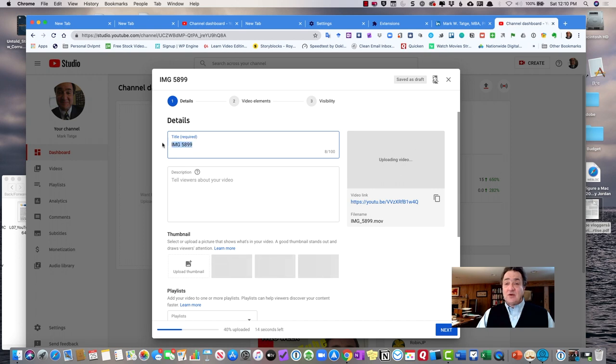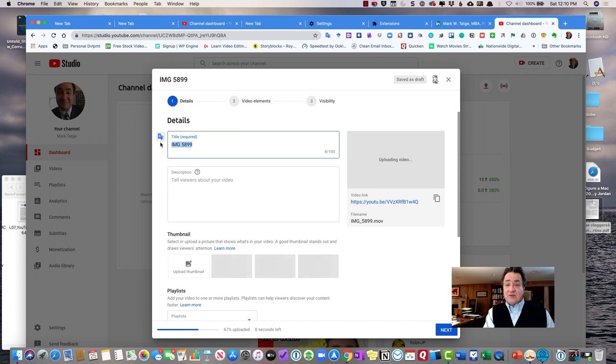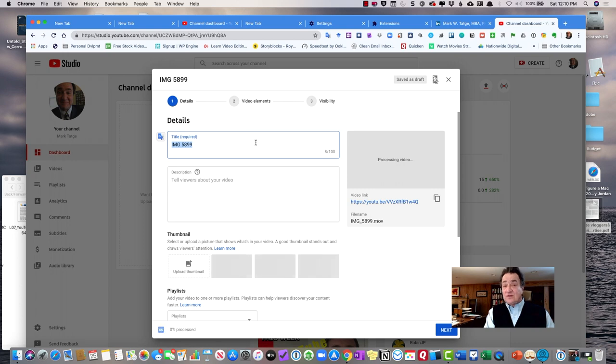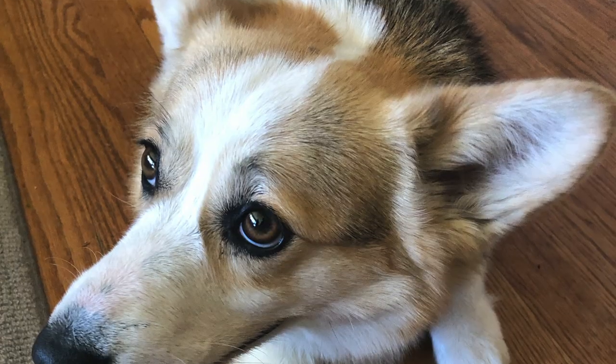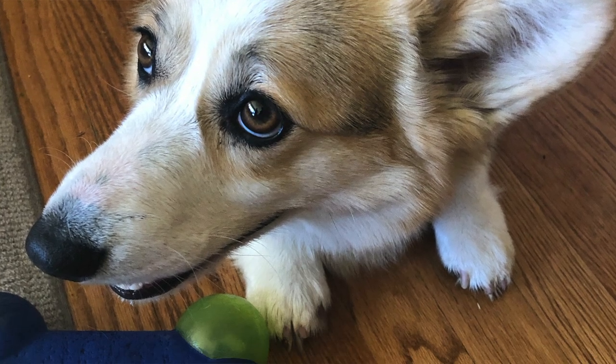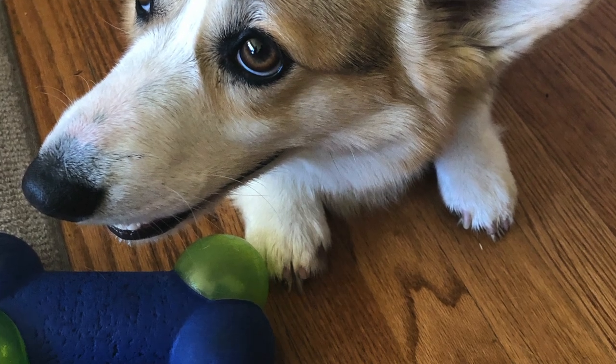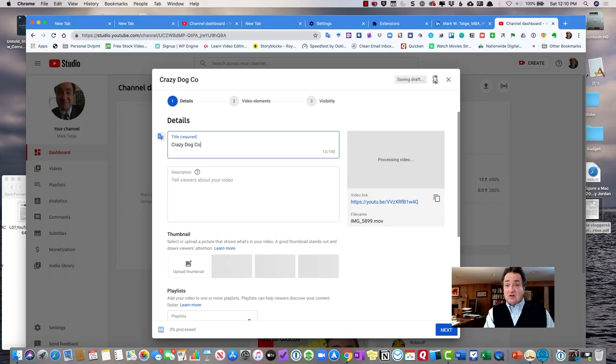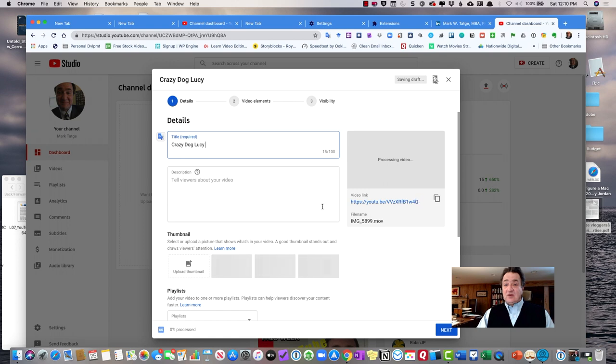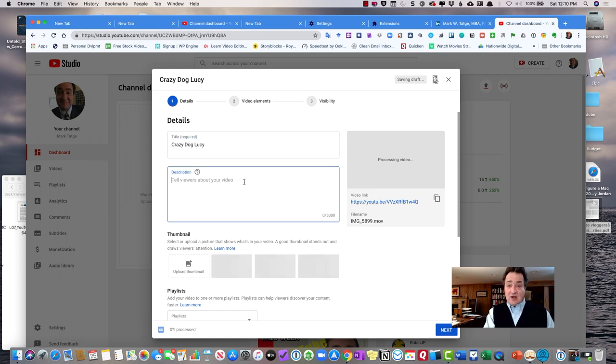One of the things you're going to have to do is give your file a title. The title is important because the title is how YouTube is going to find your video. So if someone searches for this. So this is a file about or a video of my corgi. So I'm going to call this crazy dog, crazy dog Lucy. And then you can put in a description about your video and Lucy Plays Fetch.